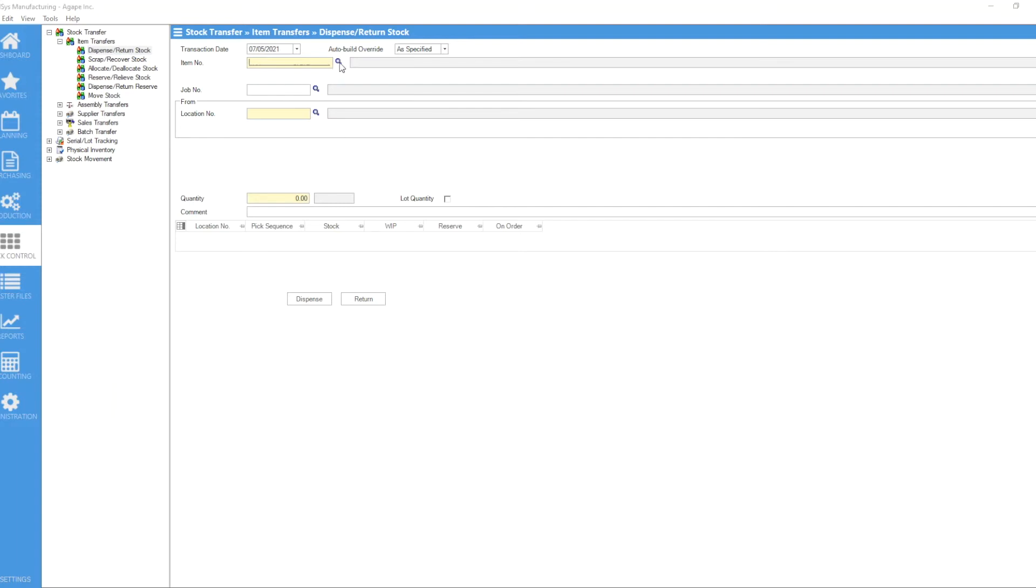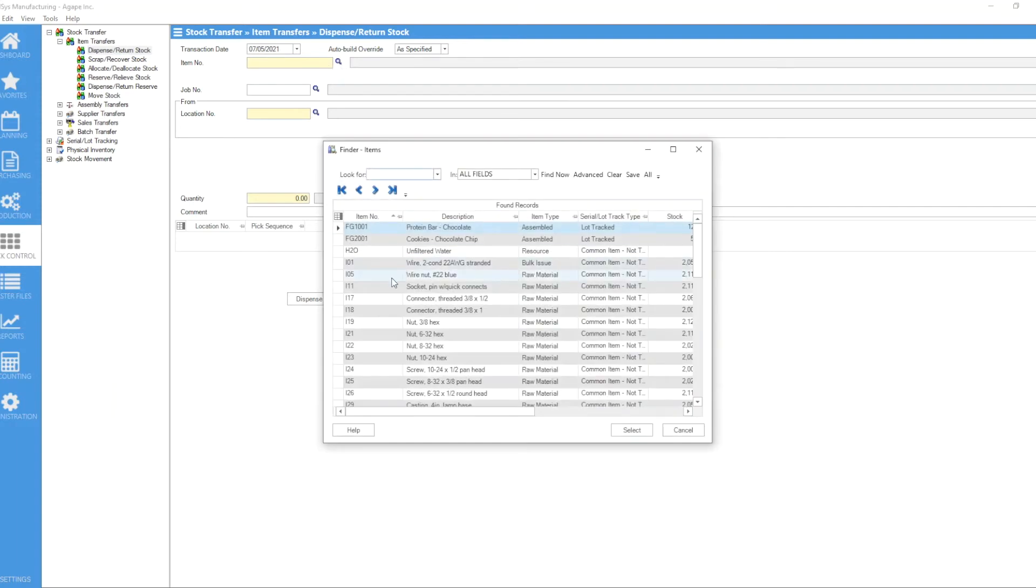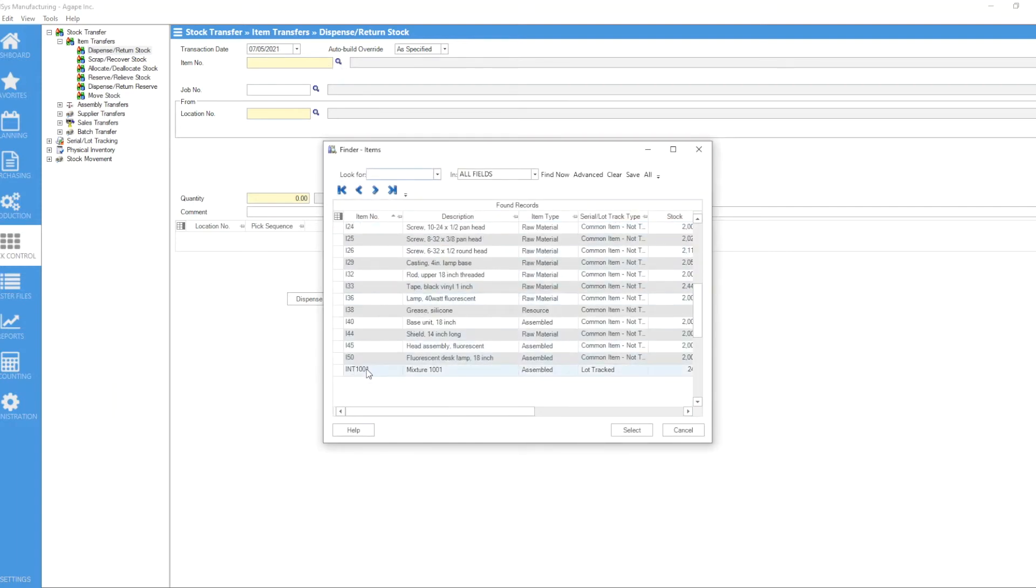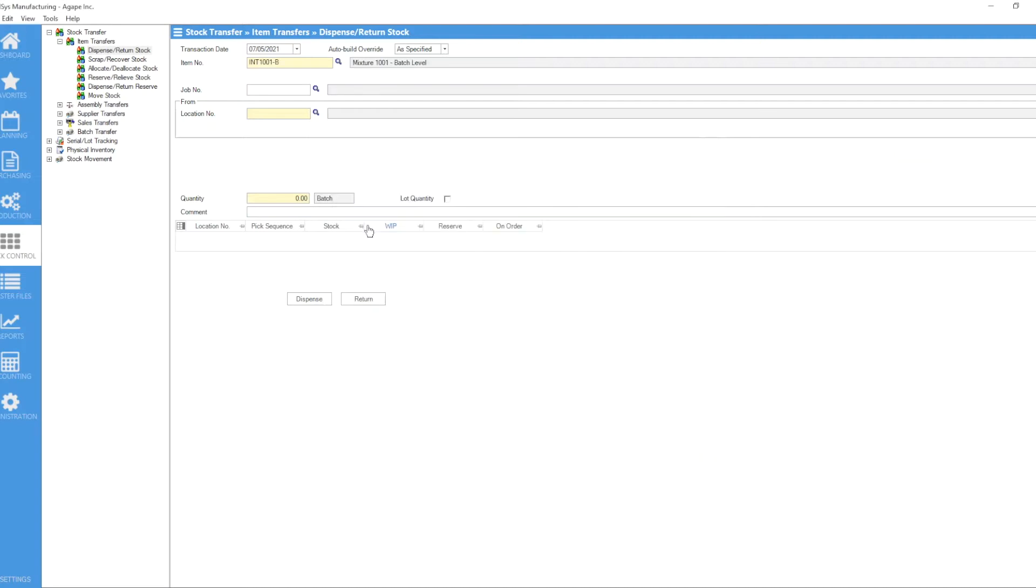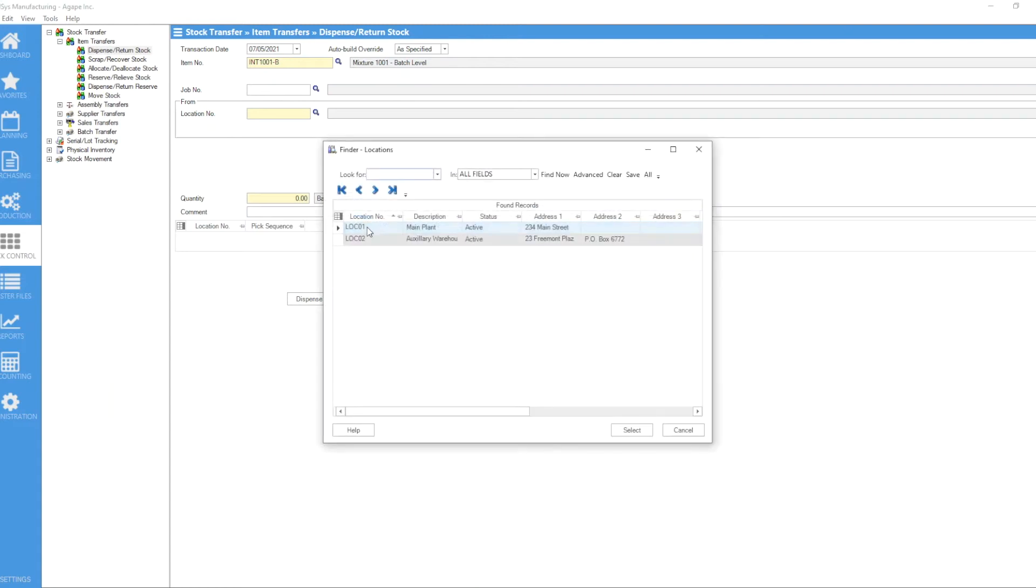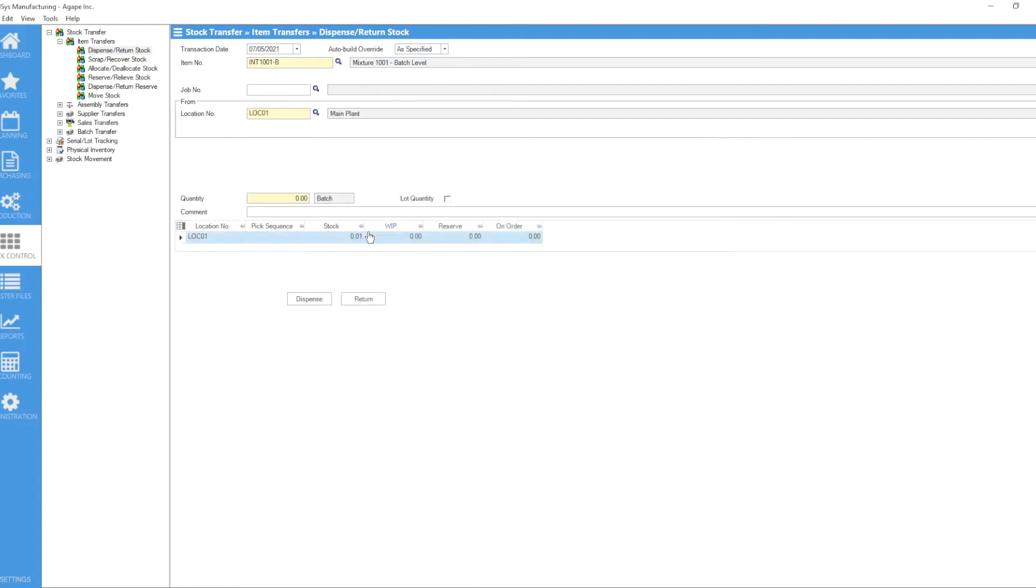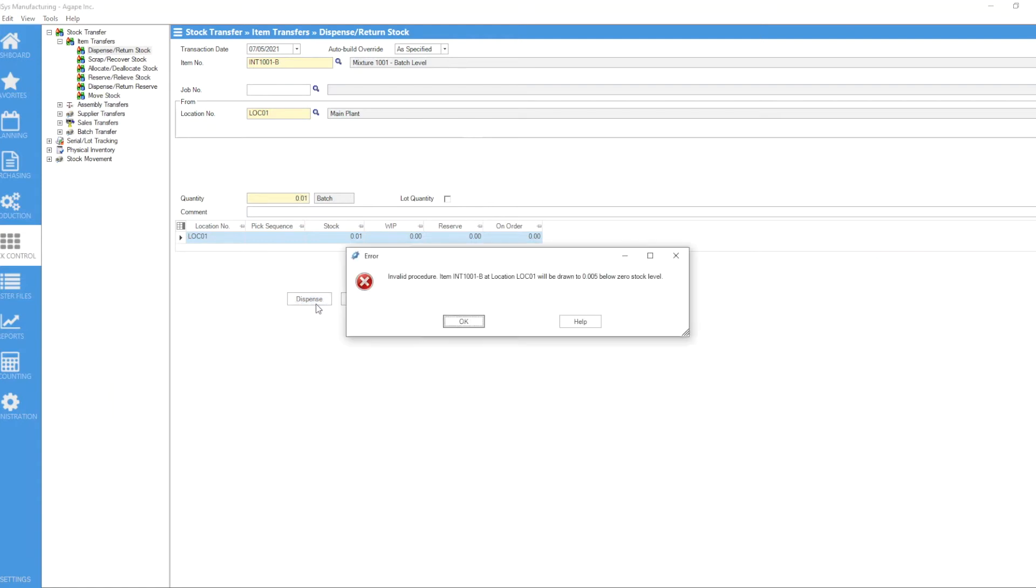...maybe one here. Let's find a location. Here we're showing 0.01 as our stock and I enter 0.01 to dispense this. And what I get is an error telling me that if I dispense 0.01 of this batch, I'm going to go below stock level by 0.005.